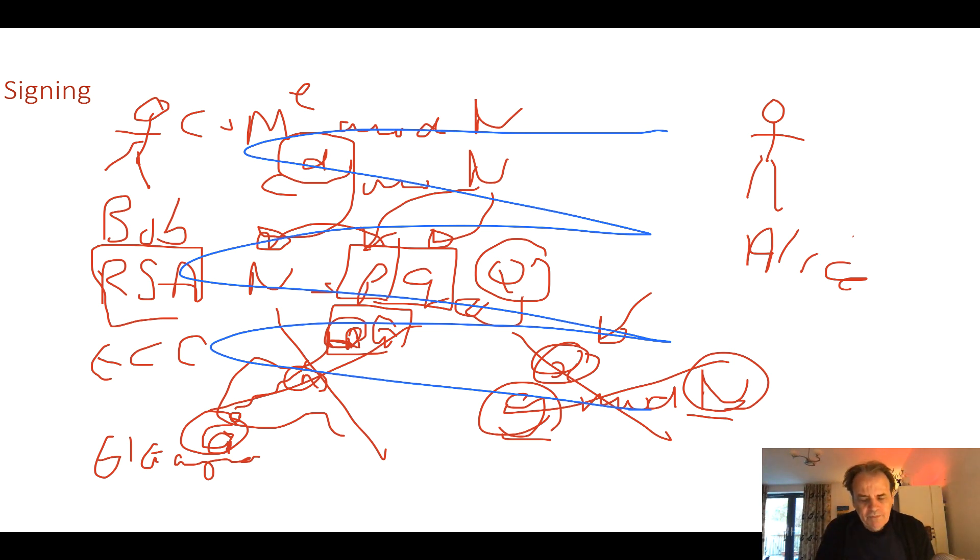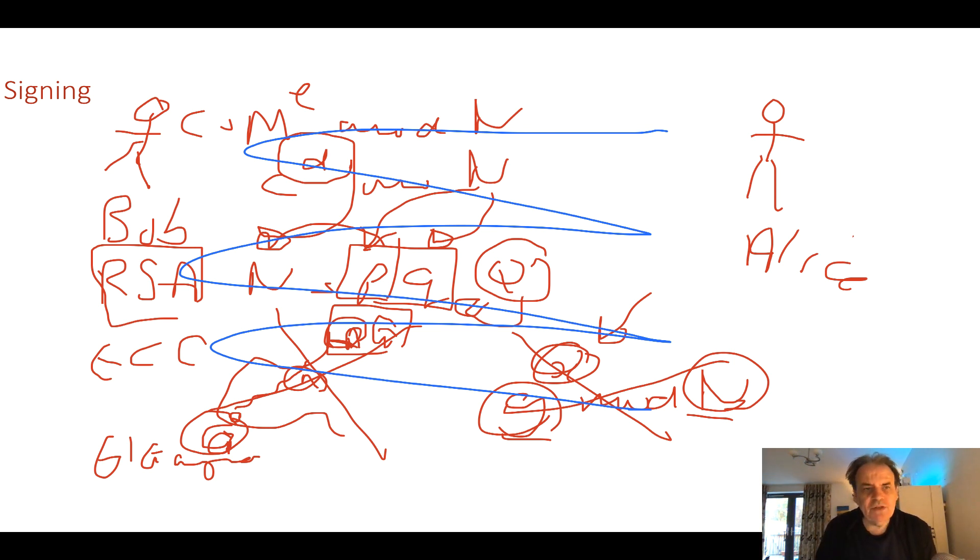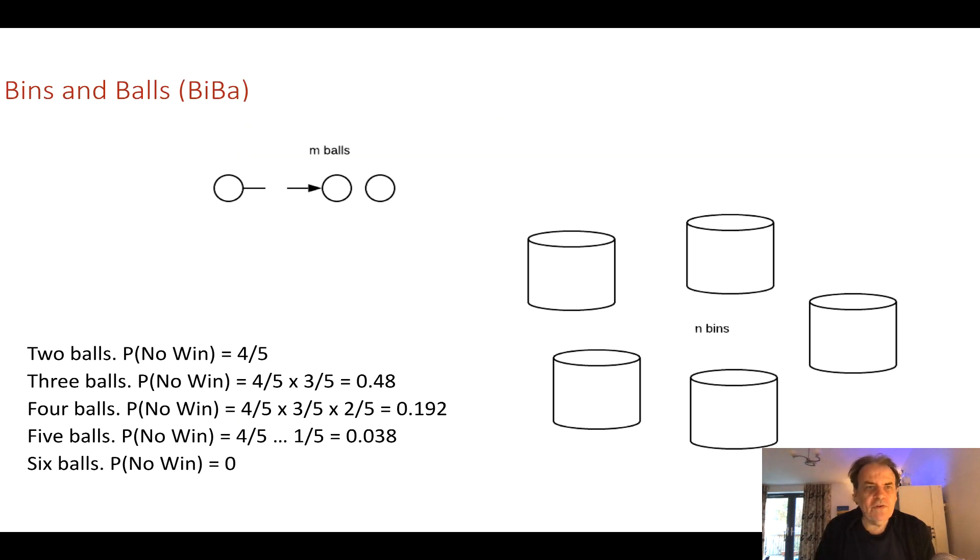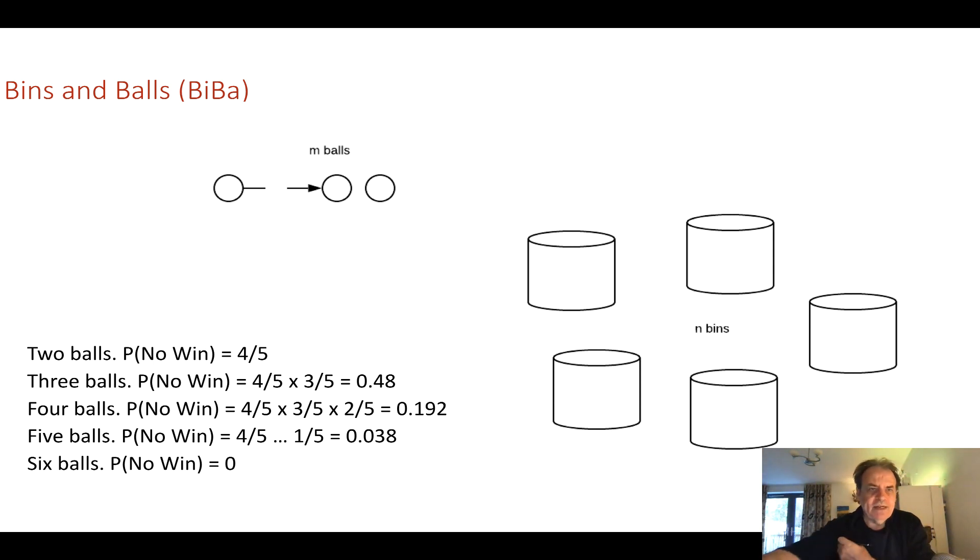So another method that we can have is to have a signed hash. In this presentation we'll be looking at one method of creating that. Let's initially look at the basic theory behind BIBA.